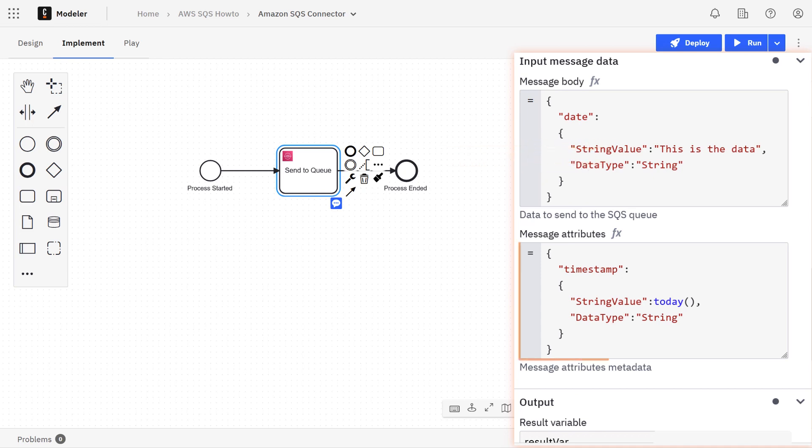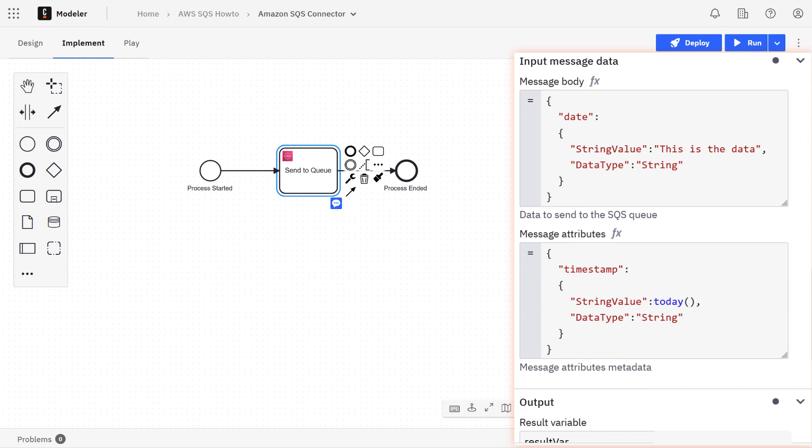You can also send message attributes as well. This is like metadata that you can add to the message. In this case, there's just one attribute—we're just putting a simple timestamp here.